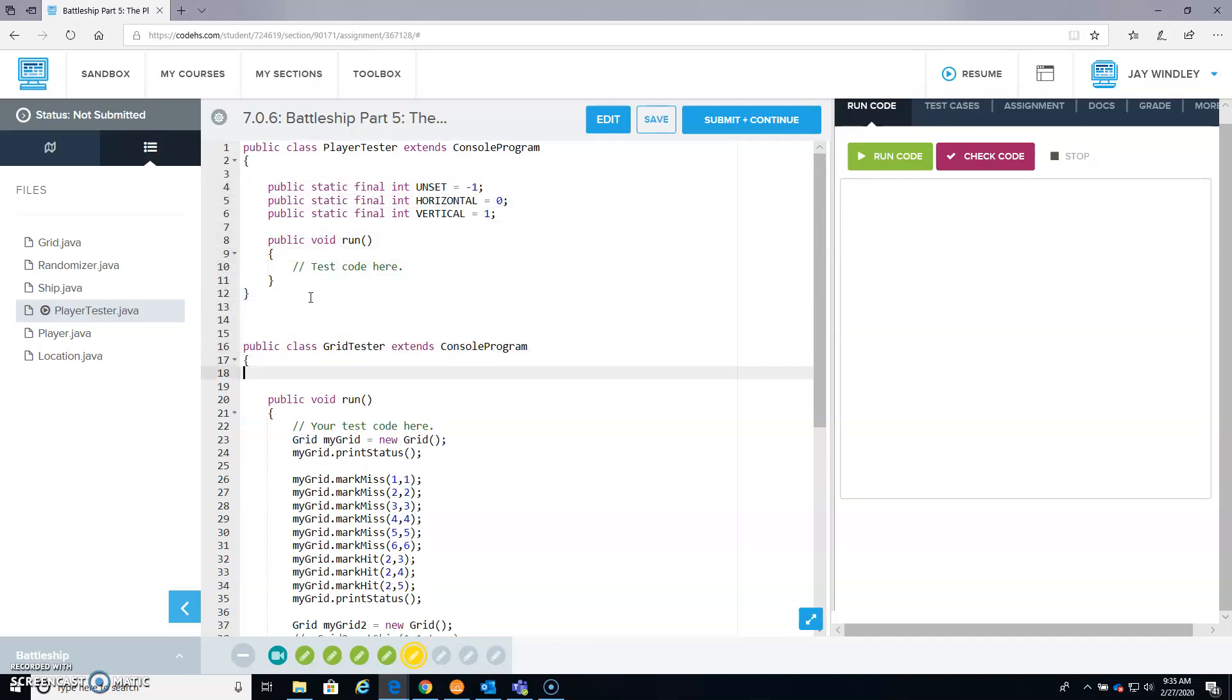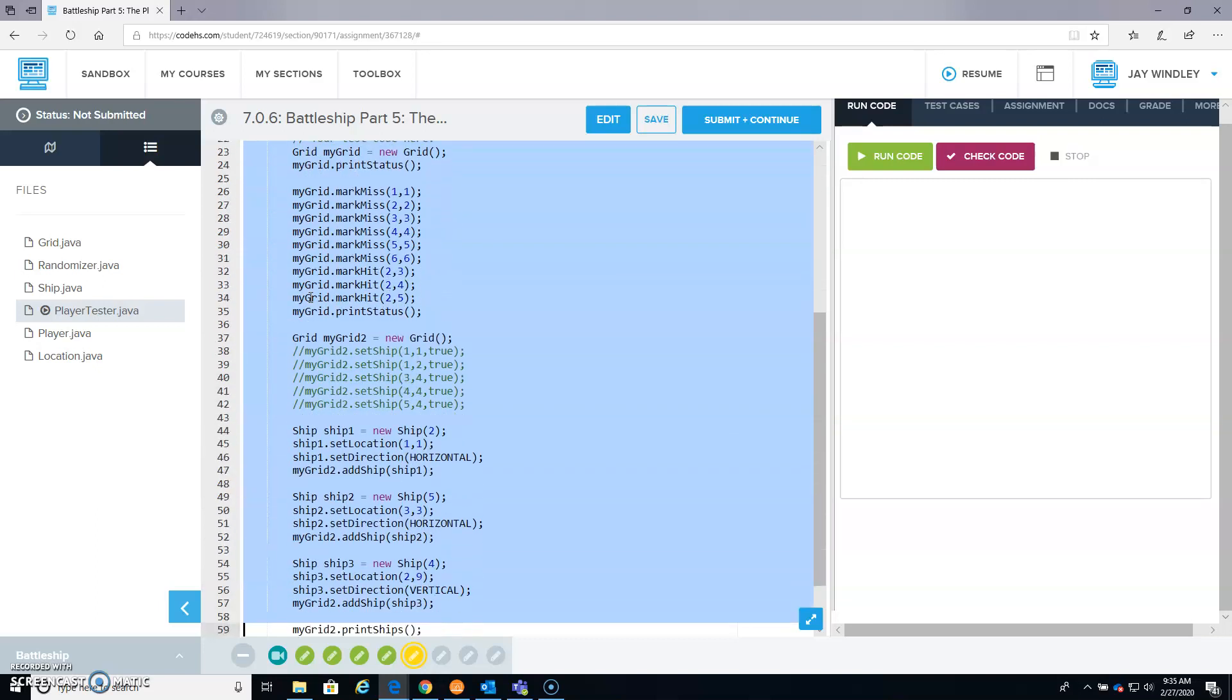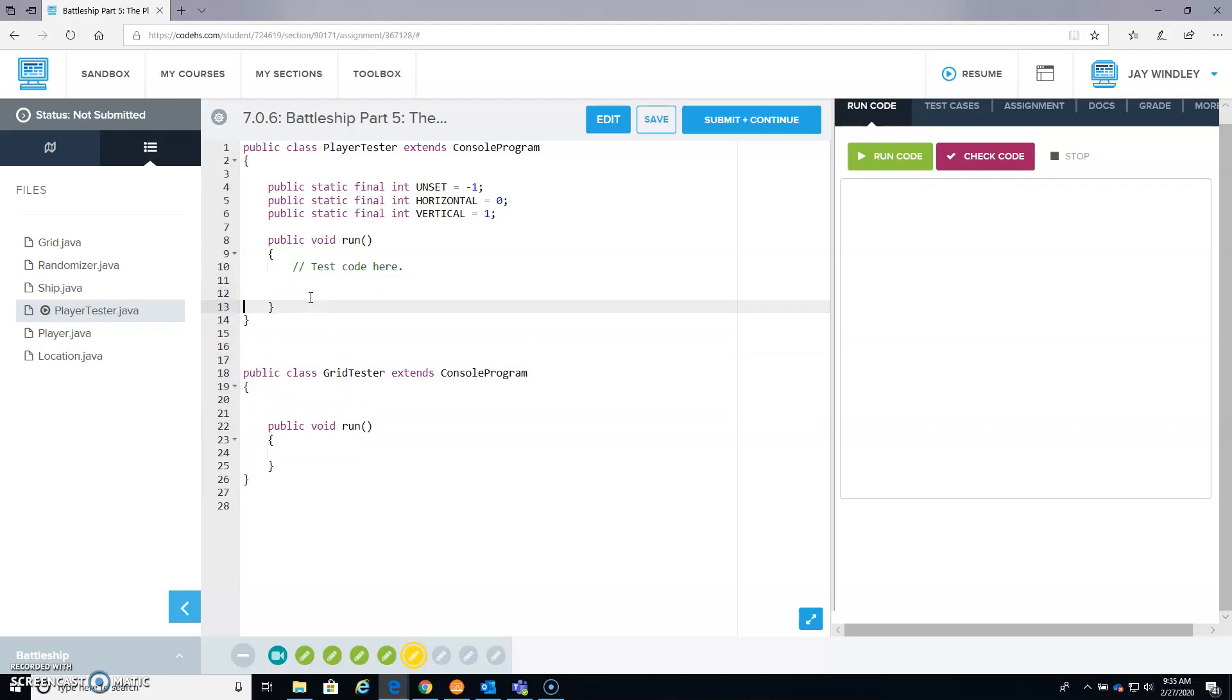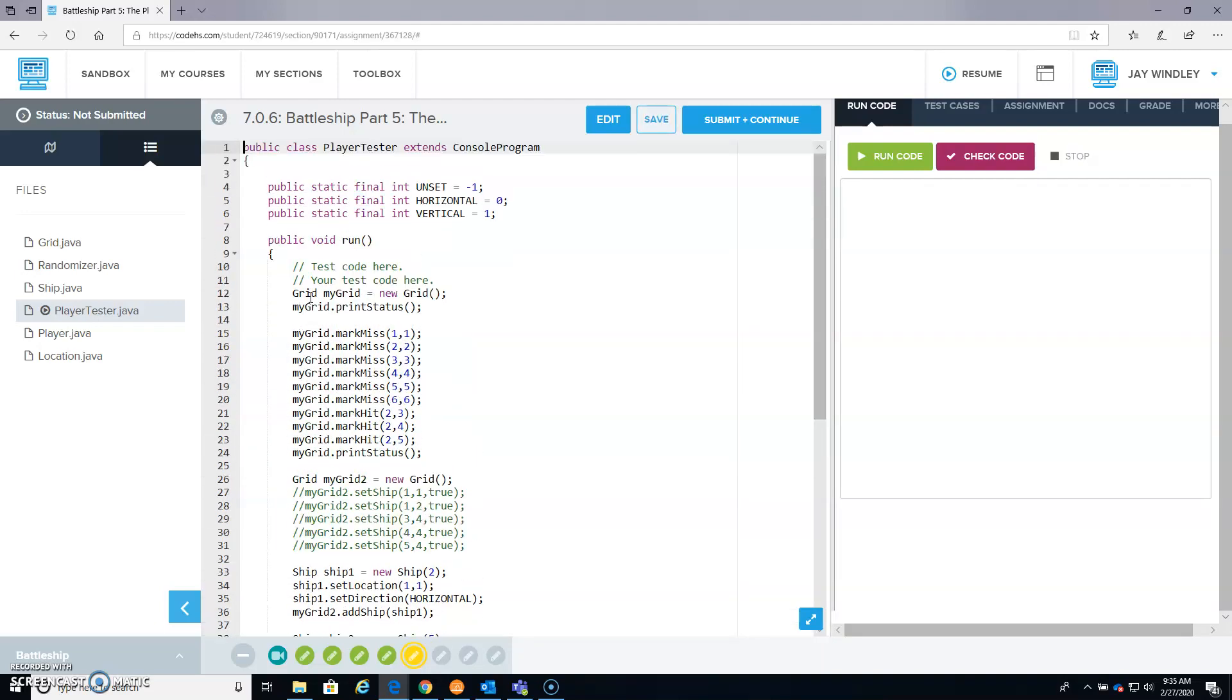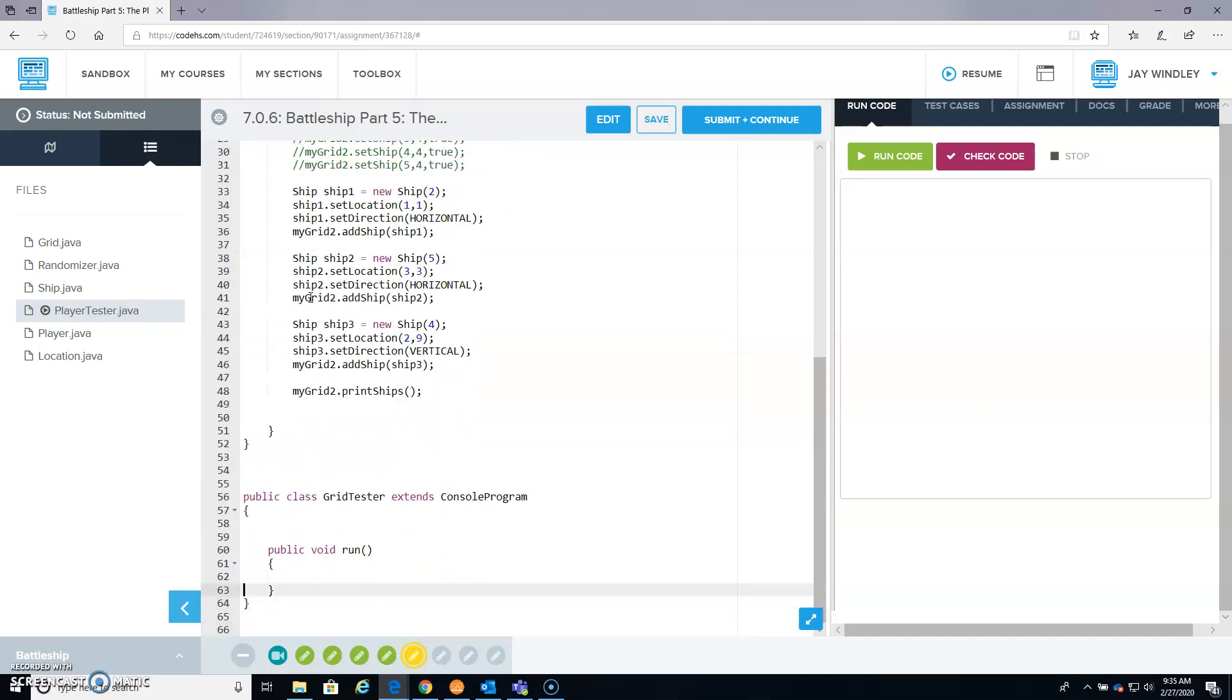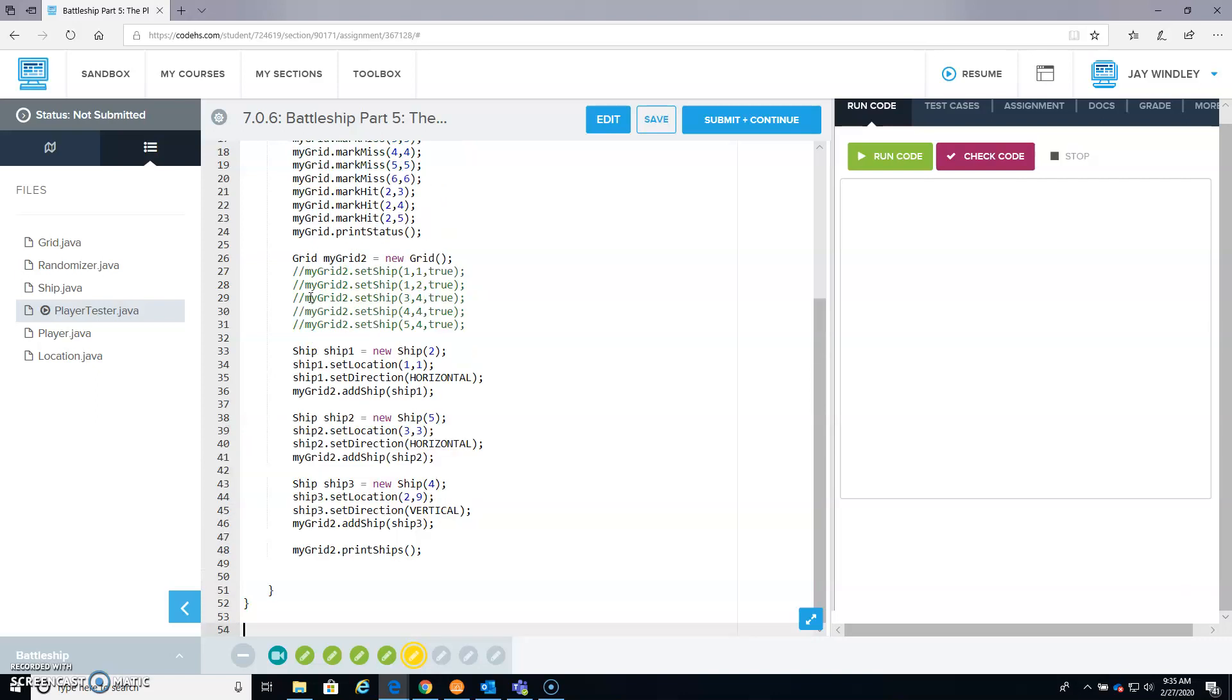And then all of this stuff that we had in the Public Void Run, all of that, I'm going to cut that, and that's going to be pasted up here in the Player Tester Public Void Run. So that should look like that, and then all of this Grid Tester we can get rid of.